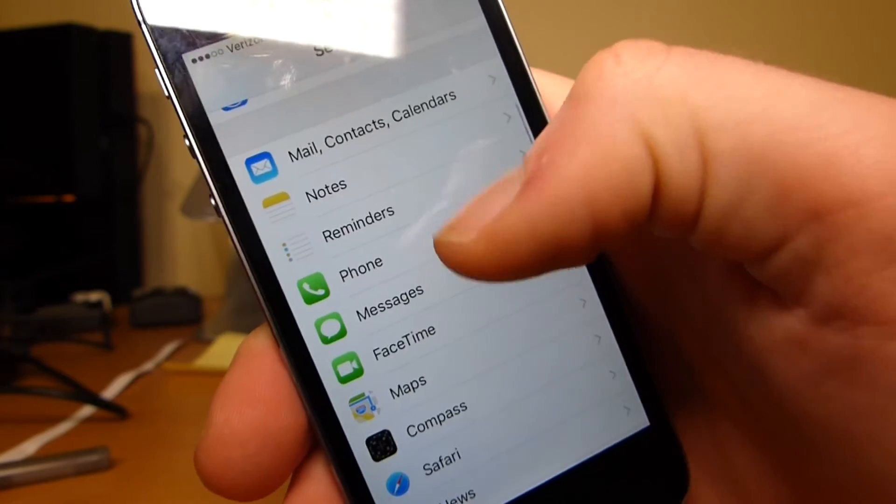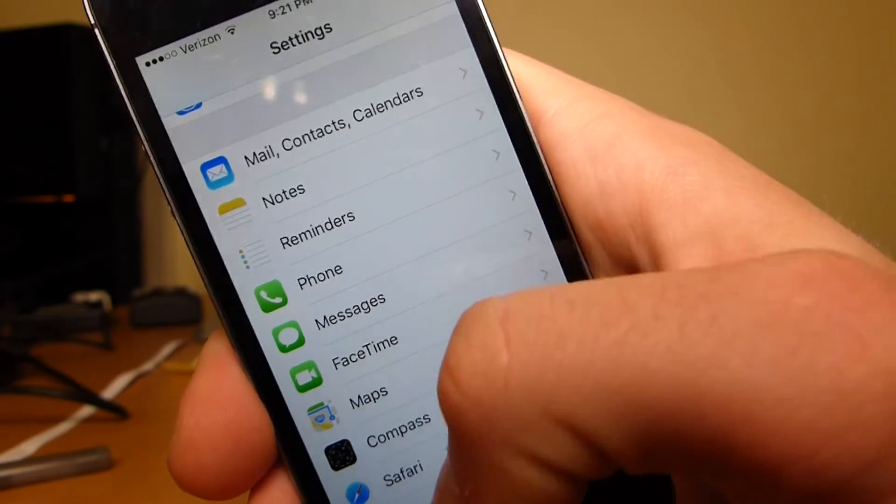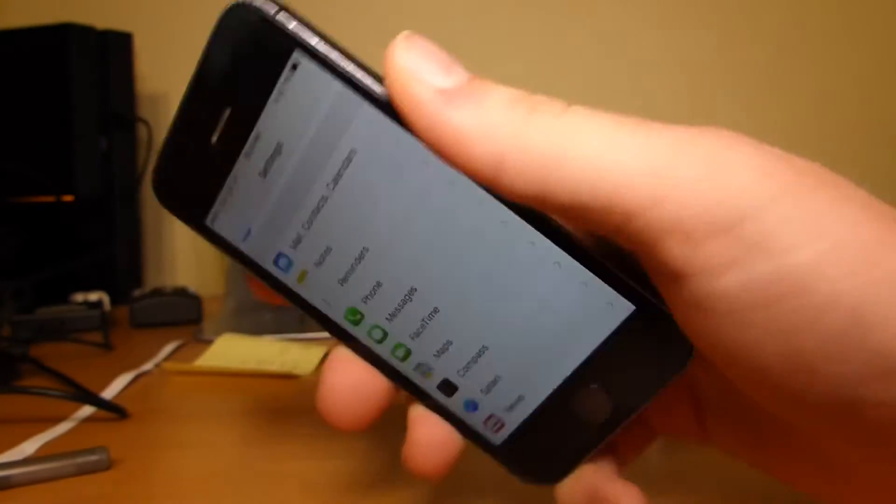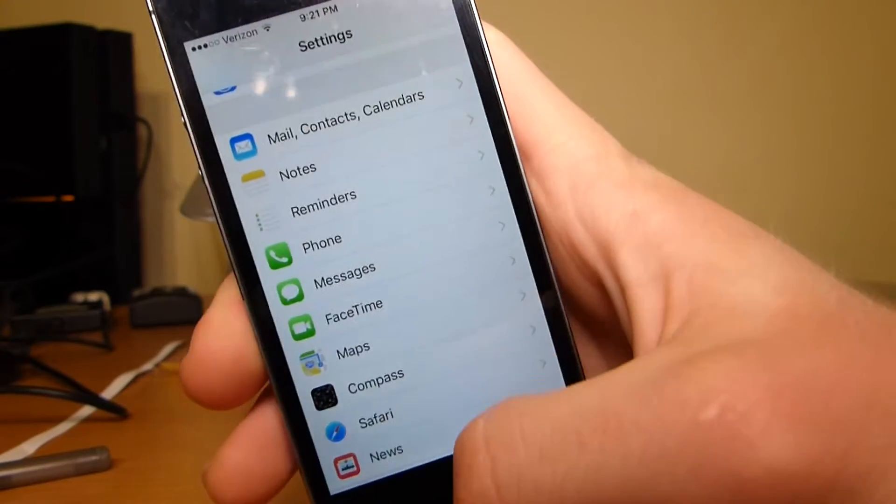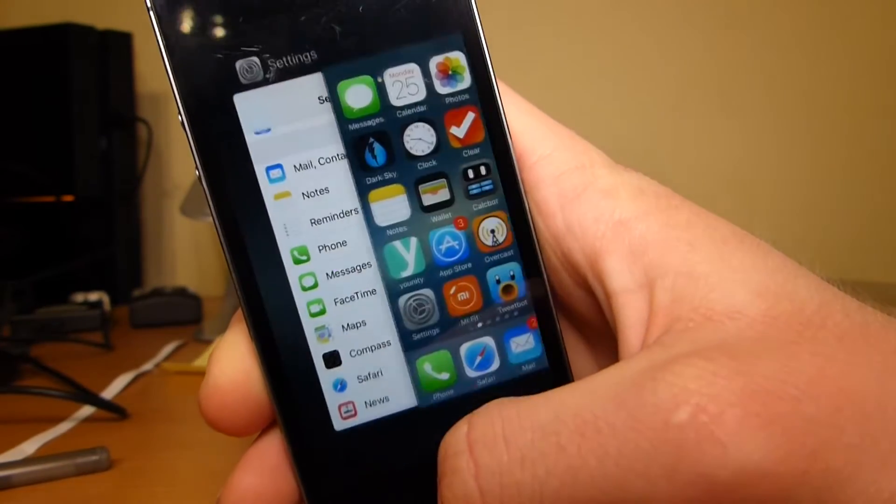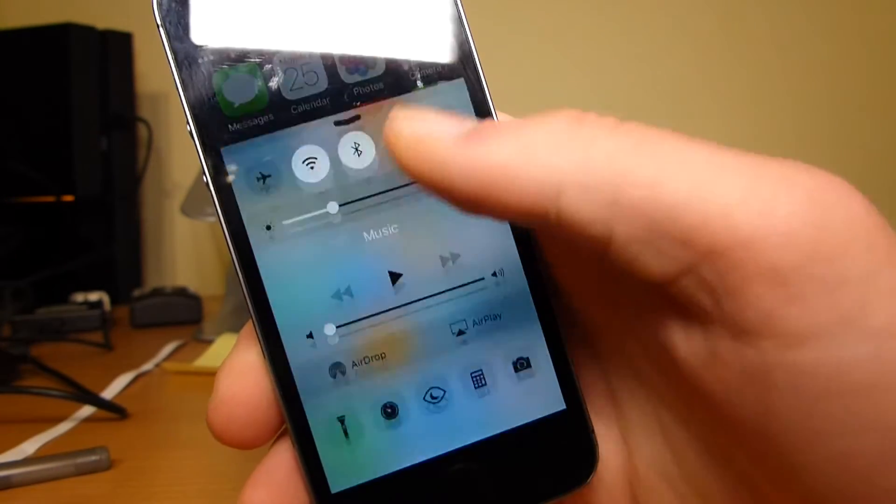There are a few 3D Touch upgrades, but I don't have a 6S or 6S Plus, so I can't show those to you. But here's the coolest part.